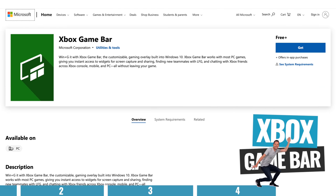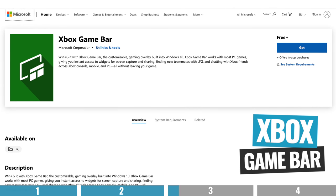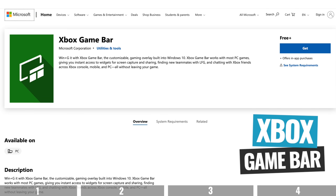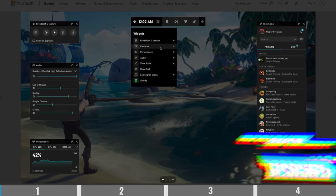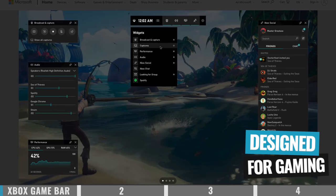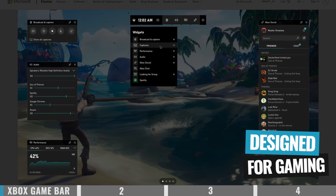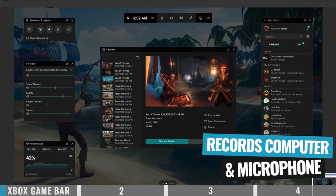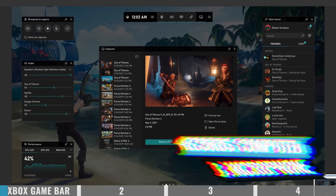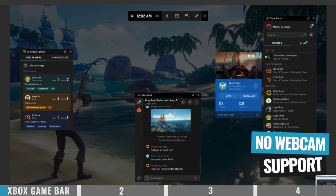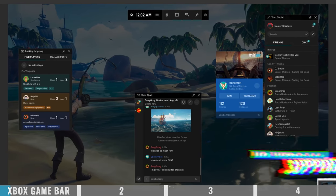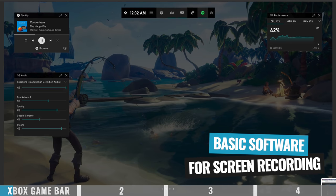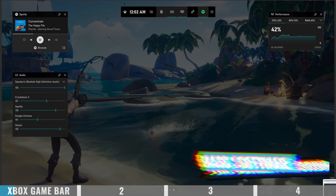The first option is already built into your computer and it's called Xbox Game Bar. You don't need to have an Xbox or anything like that — this is simple, free, built-in screen recording software. It's designed for gaming but will work for recording anything on your computer screen. It lets you record audio from your computer as well as your microphone, but there is no webcam support and no built-in editing functionality.